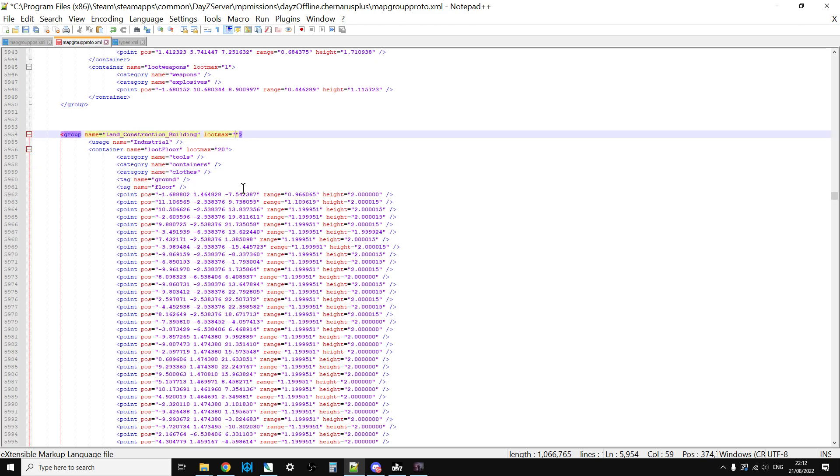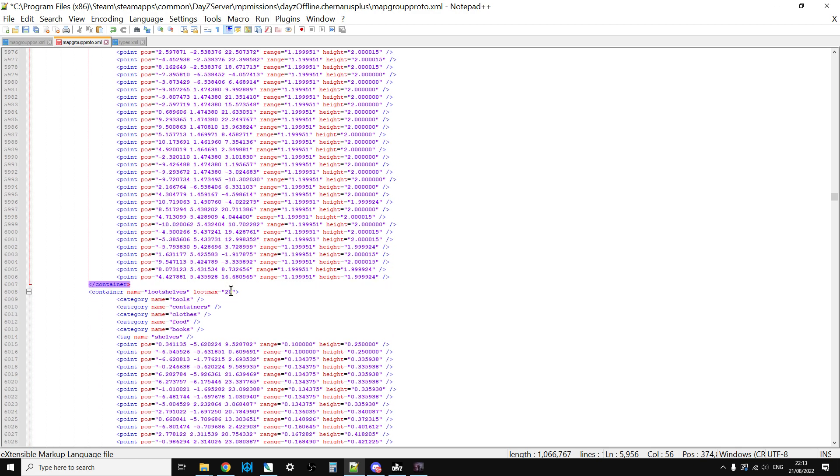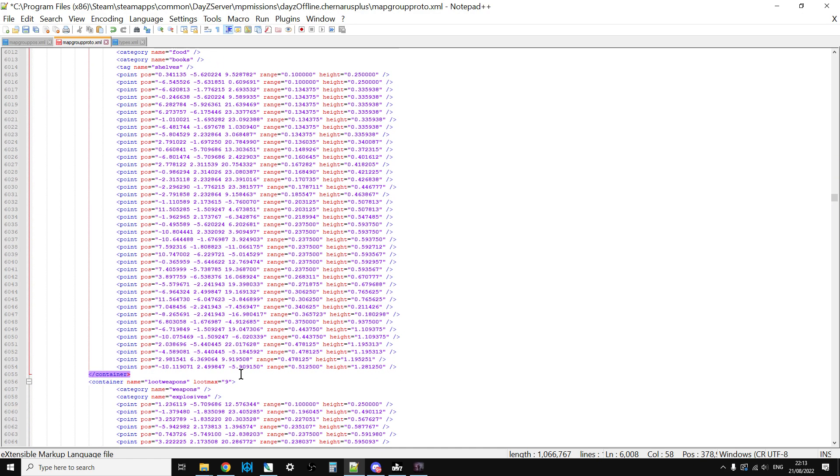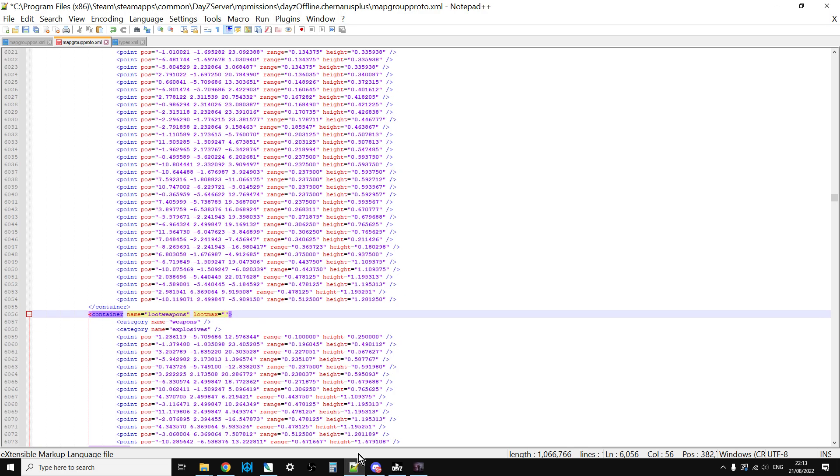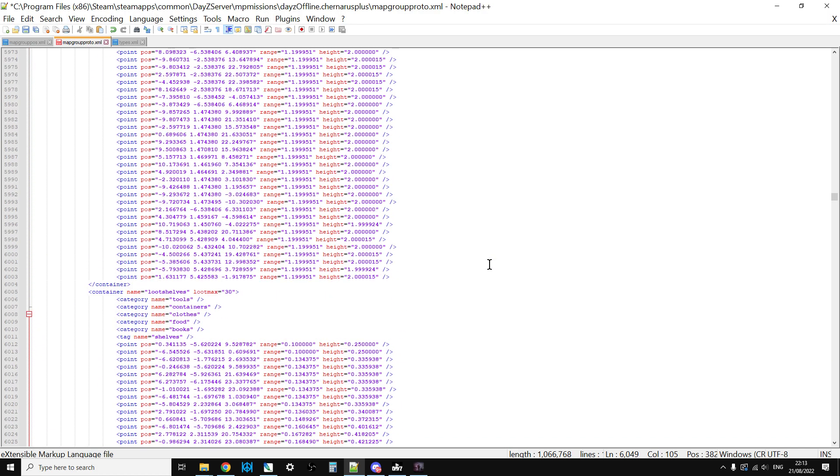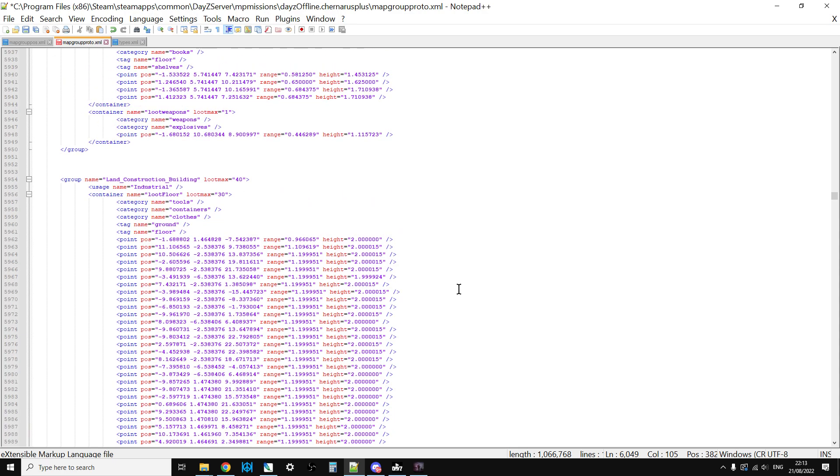Within a Land_Construction building the usage name is industrial, and it will be the category name is tools, containers, and clothes with loot floor, and then we've got some shelves, and then there's a weapons and explosive category as well. What we can say is that maybe what we should do is instead of thinking we need to add more spawn points, we should just increase the loot max by a little bit.